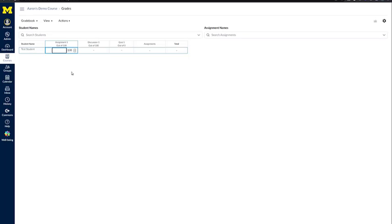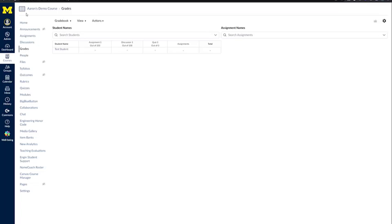To get back to your Canvas course, in the upper left-hand corner, you will see three horizontal lines, referred to as a hamburger. Click those lines, and your course navigation menu pops back out from the left-hand side. Then you can proceed to anywhere in the course that you would like to go.